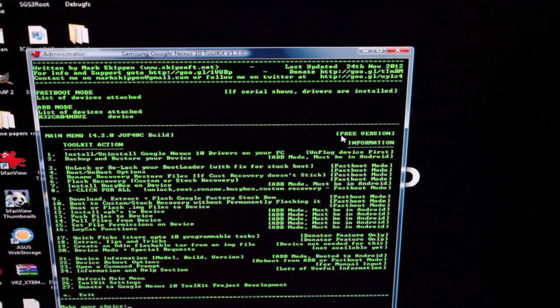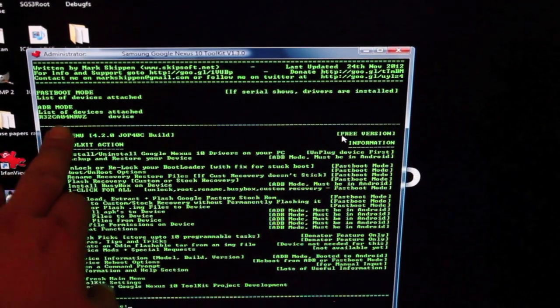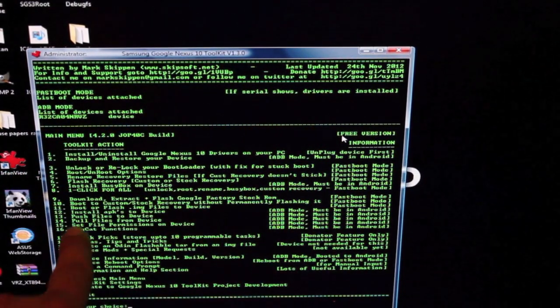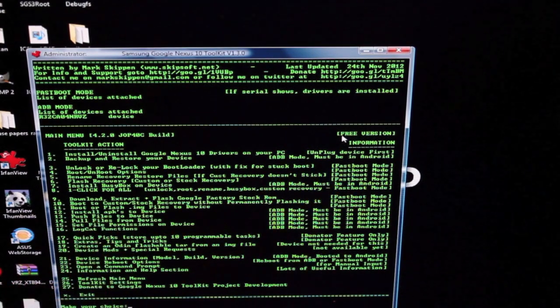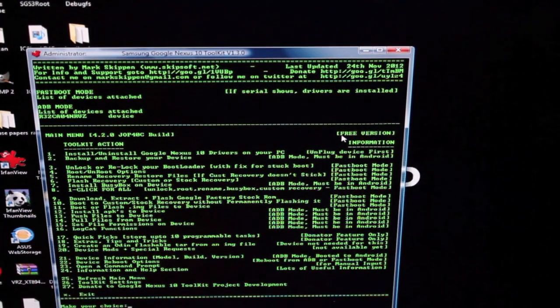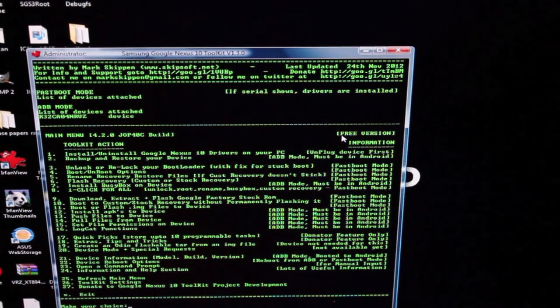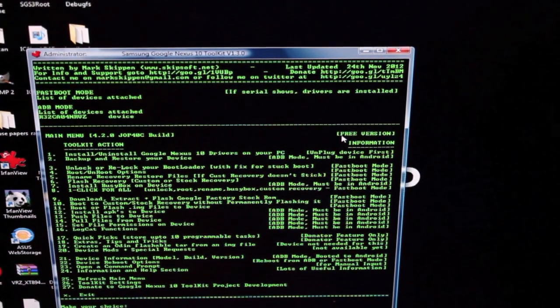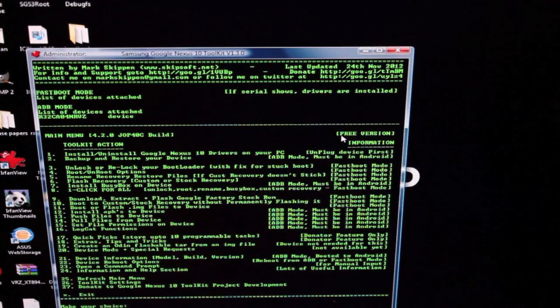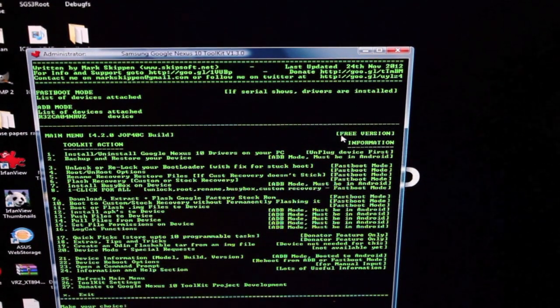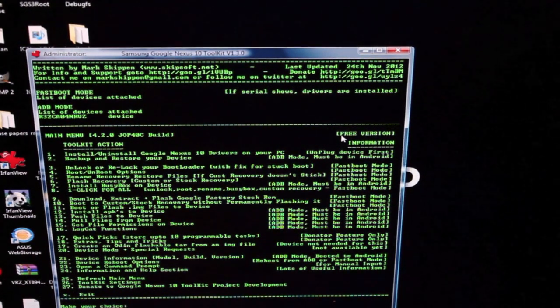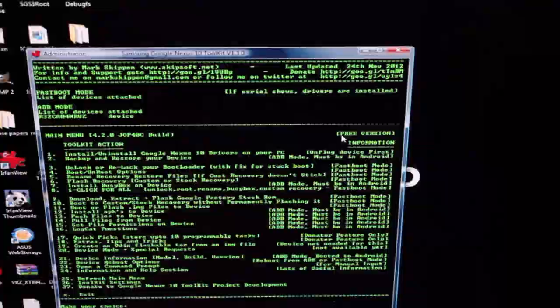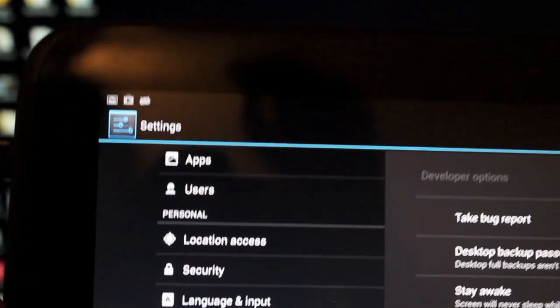You want to make sure that your device is listed here in ADB mode. For this option, we actually need to be in fastboot mode. To get to fastboot mode, we'll pick up our device and hold both volume buttons and also the power button at the same time until it reboots and goes into the bootloader mode.